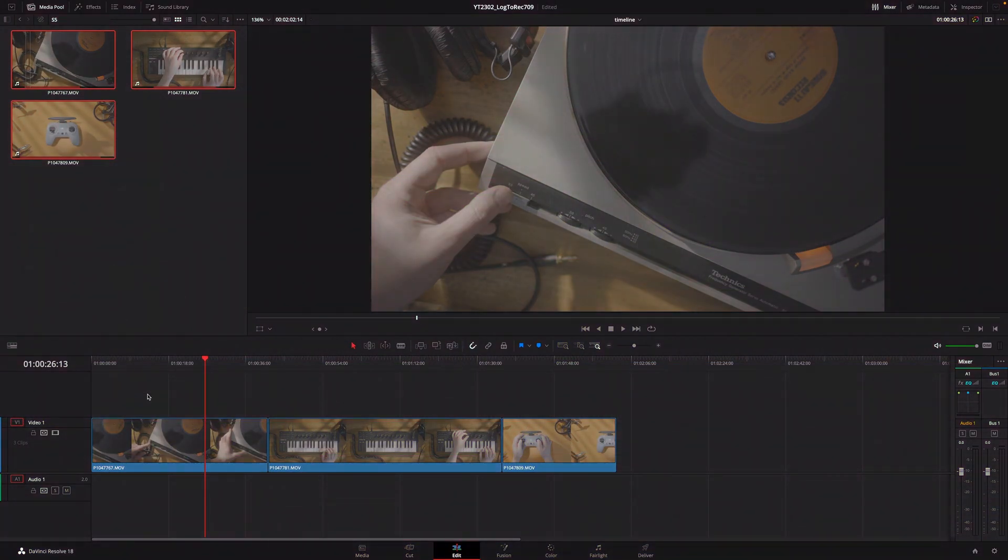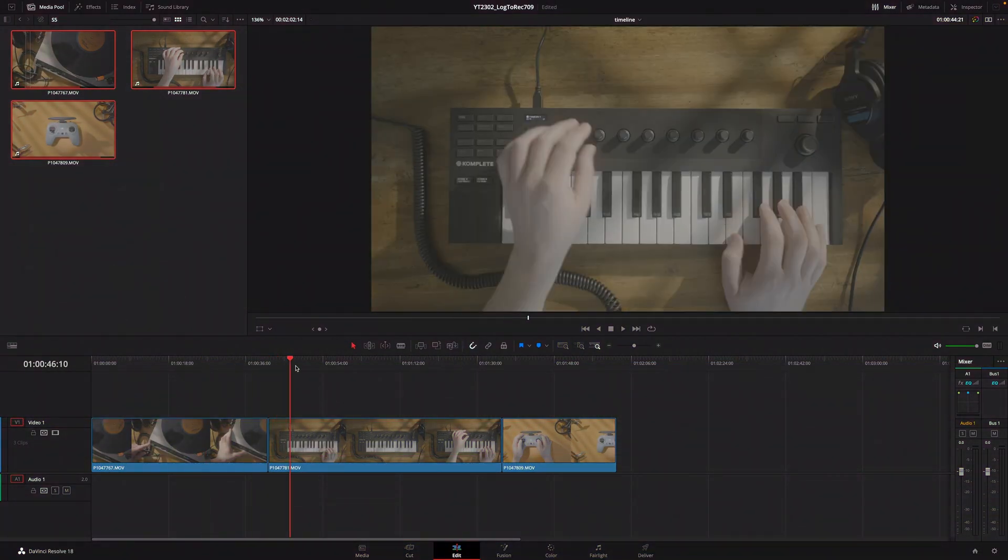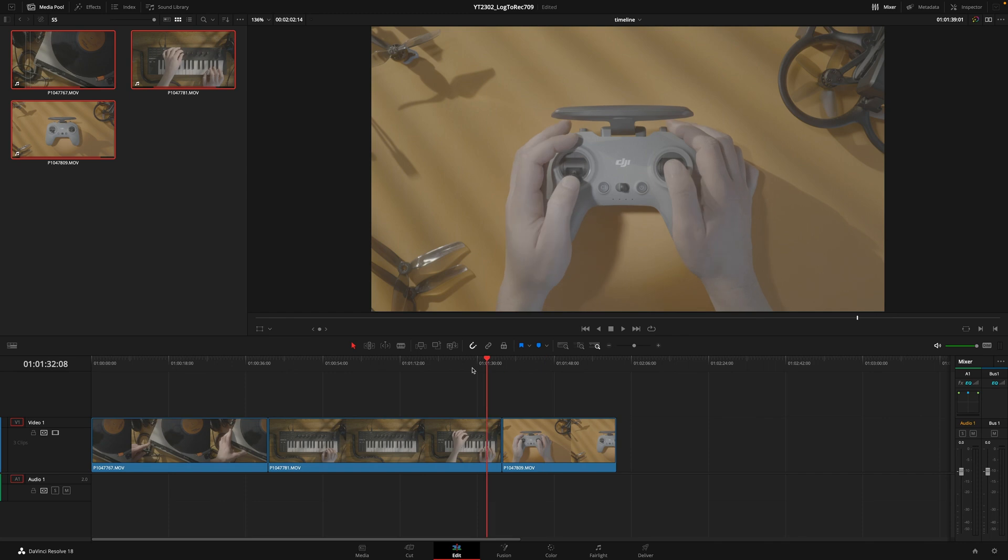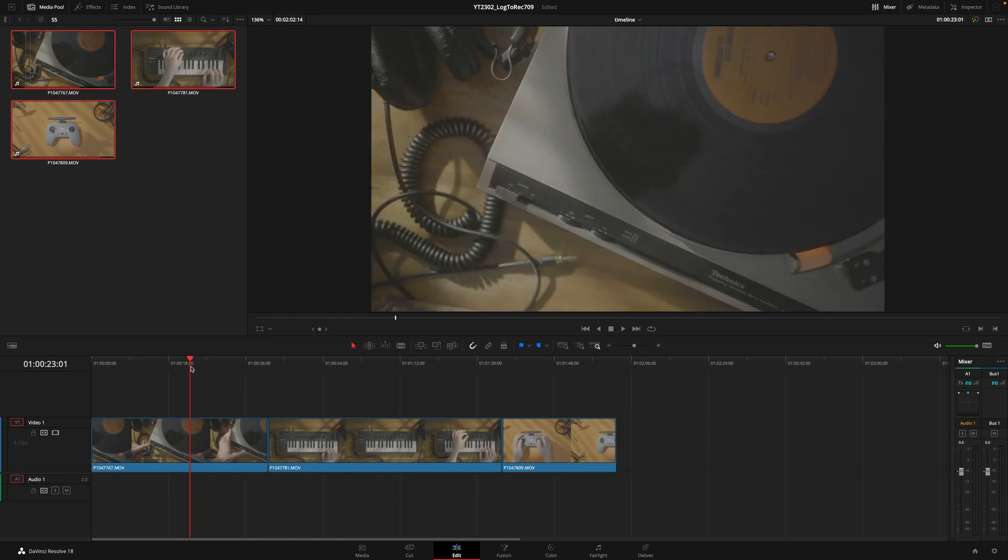Here I have some clips shot in V-log with the Panasonic Lumix S5. Now there are two methods to transform your footage to Rec.709 without LUTs.